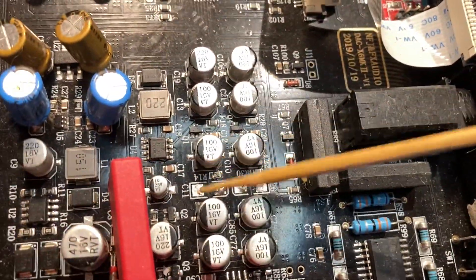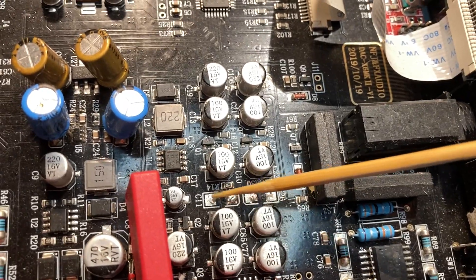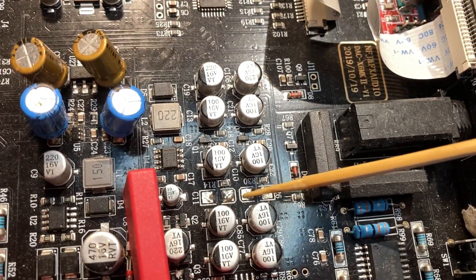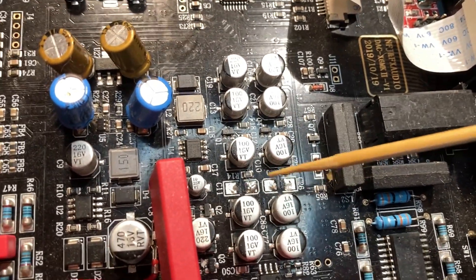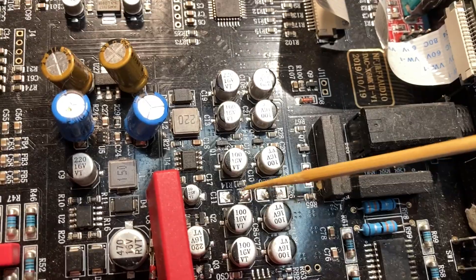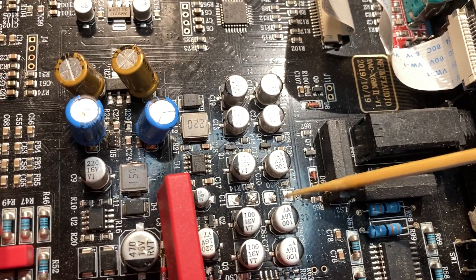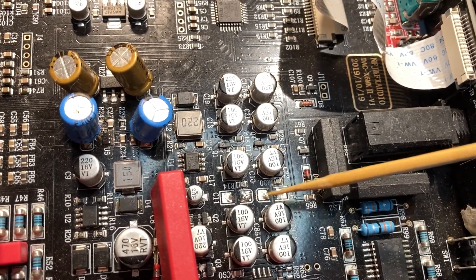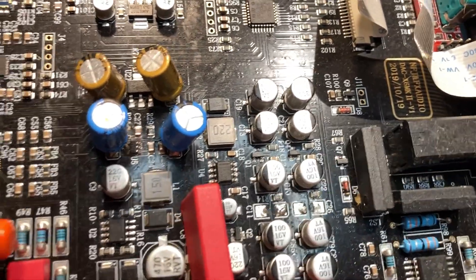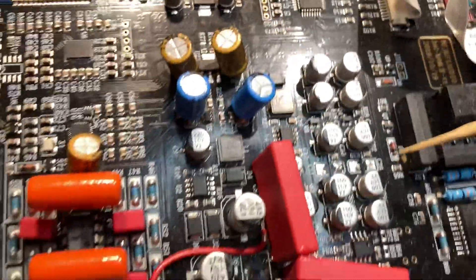With these, these are surface mount tantalum capacitors that are in there. They're super easy to take off. If you get a soldering iron, if you don't have one, go to Walmart for ten bucks, whatever.